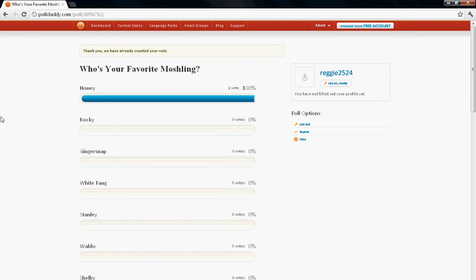There's Honey, Rocky, Ginger Snap, White Fang, Stanley, Waldo, Shelby, Fifi, Angel, McNulty, Hansel, Achy, Fumpy, Mighty Meow Fert, and Suki Yaki. These are all the characters that I have in figure form.